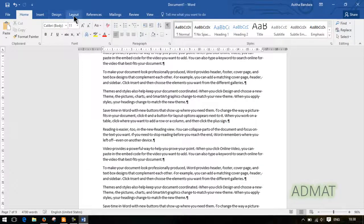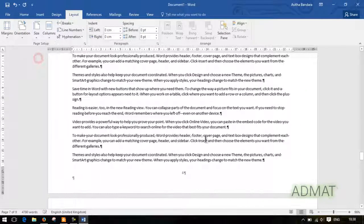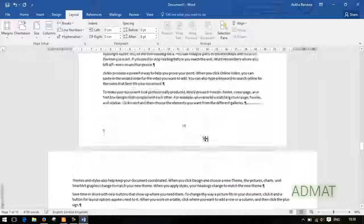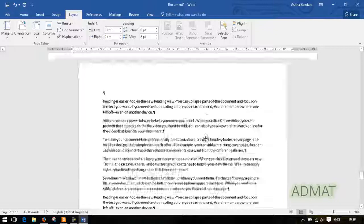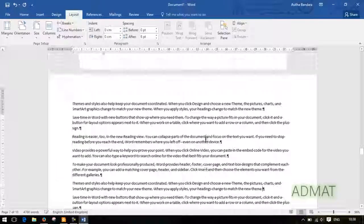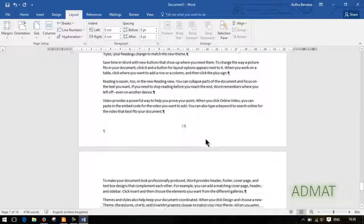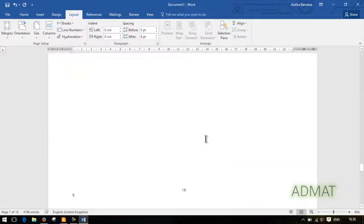If you want to click on this section, you can see the landscape — it's a landscape. Let's start with section break.